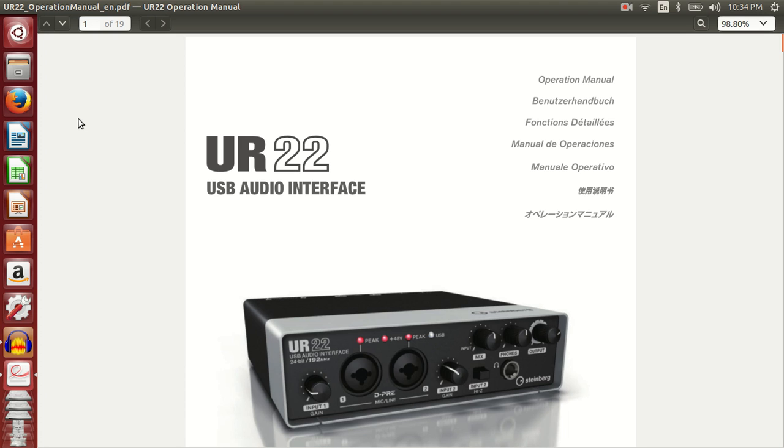However, the UR22 USB audio interface works out of the box on an Ubuntu 15.04 setup.